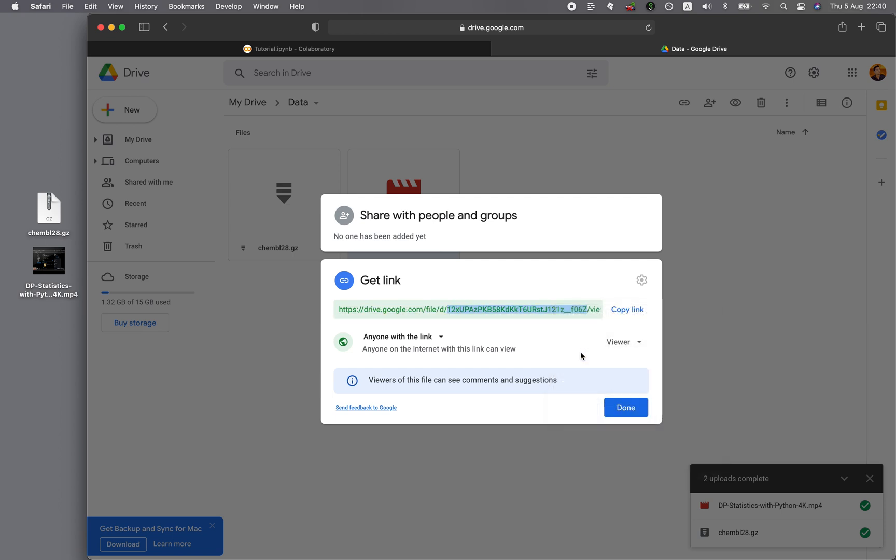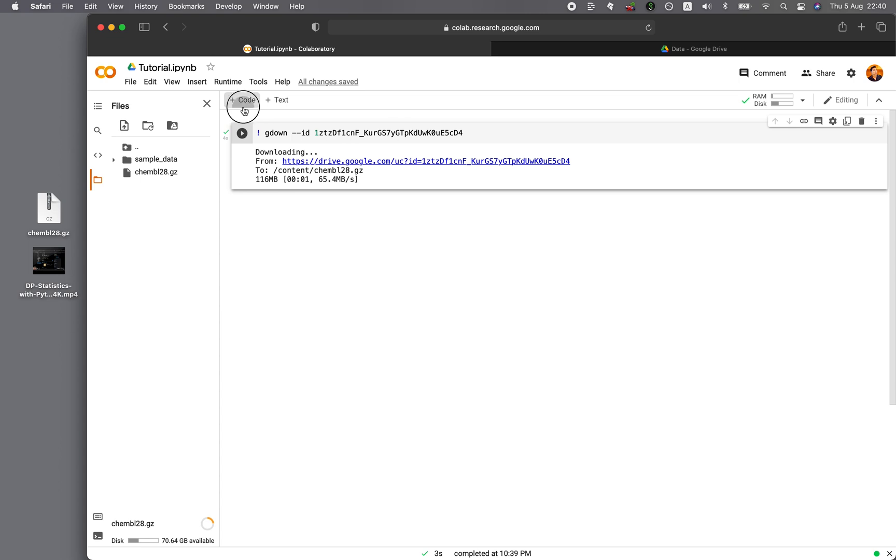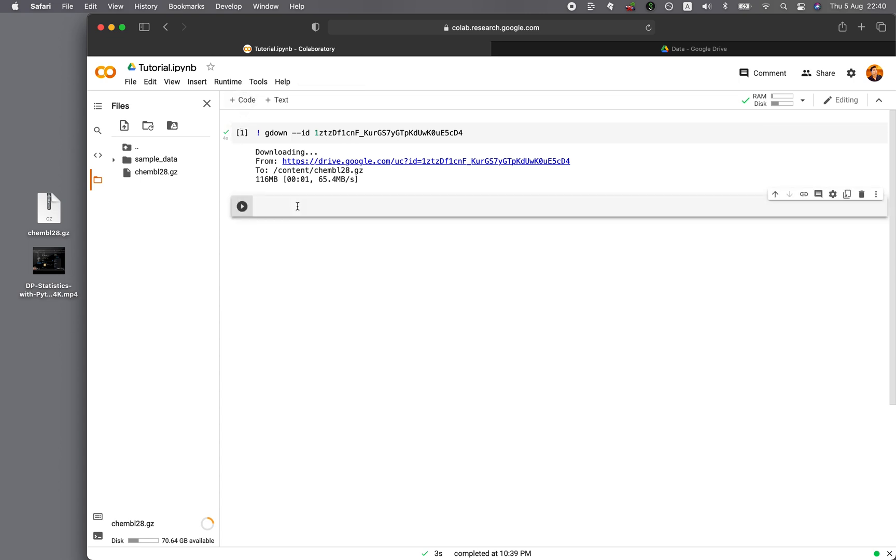Right-click, copy, go back to the Google Colab, and then exclamation mark, G-D-O-W-N dash dash ID, spacebar, and then the ID. Paste it in, run the cell, and then let's see how fast that is.